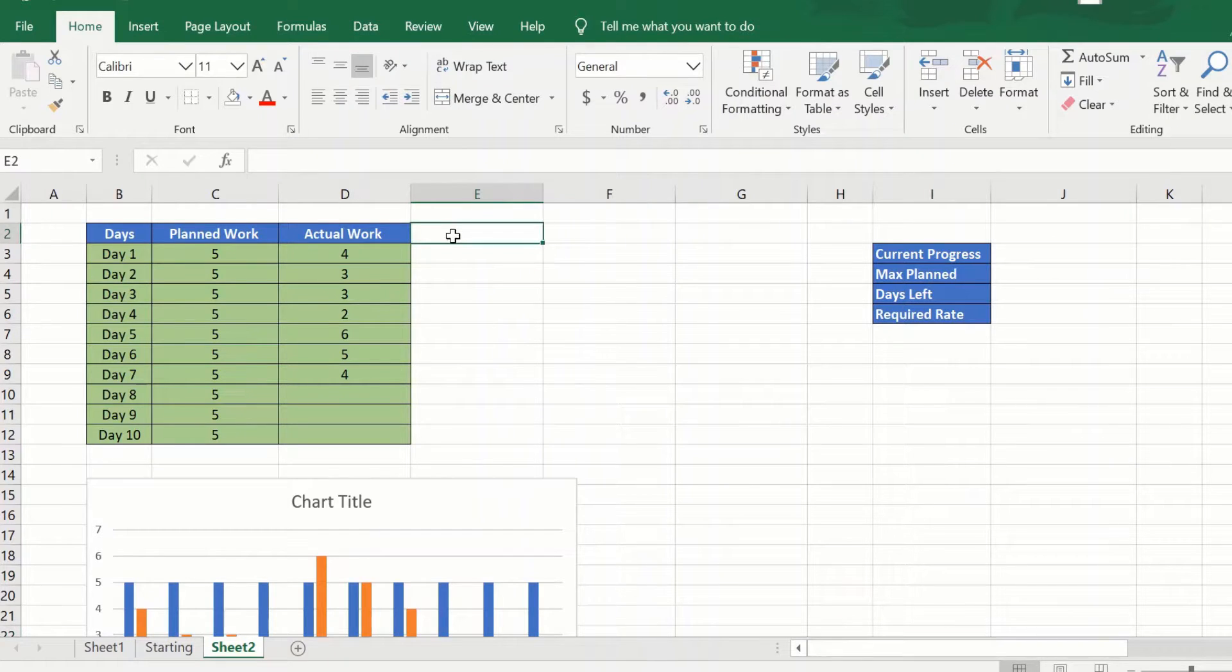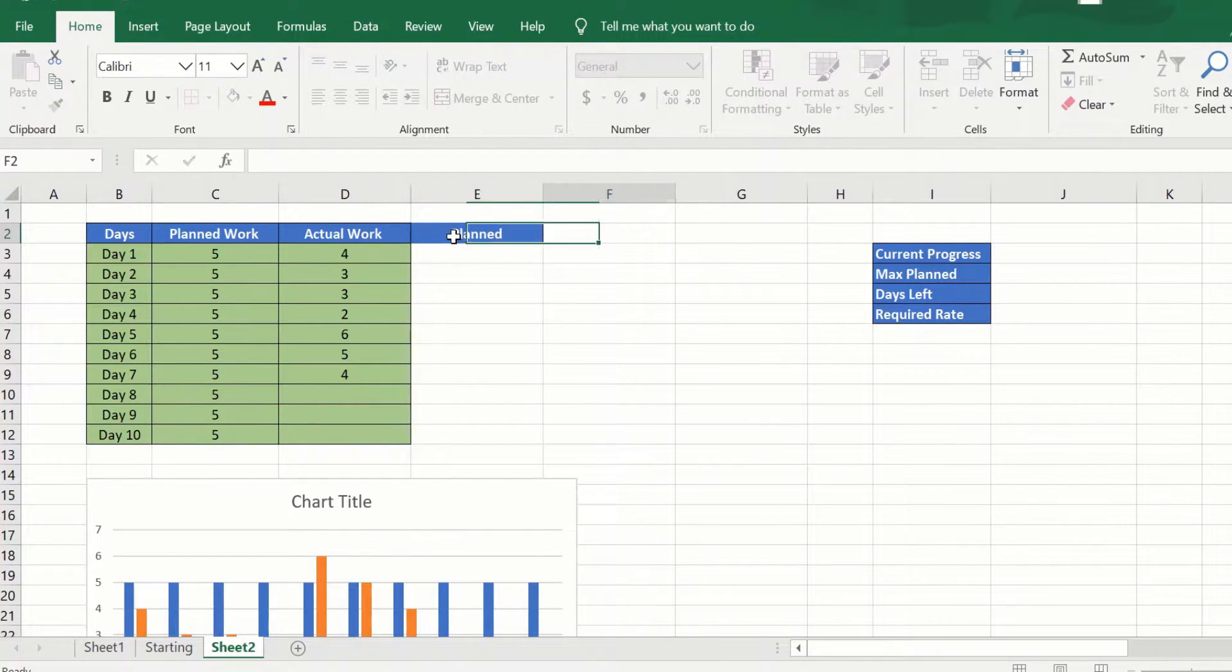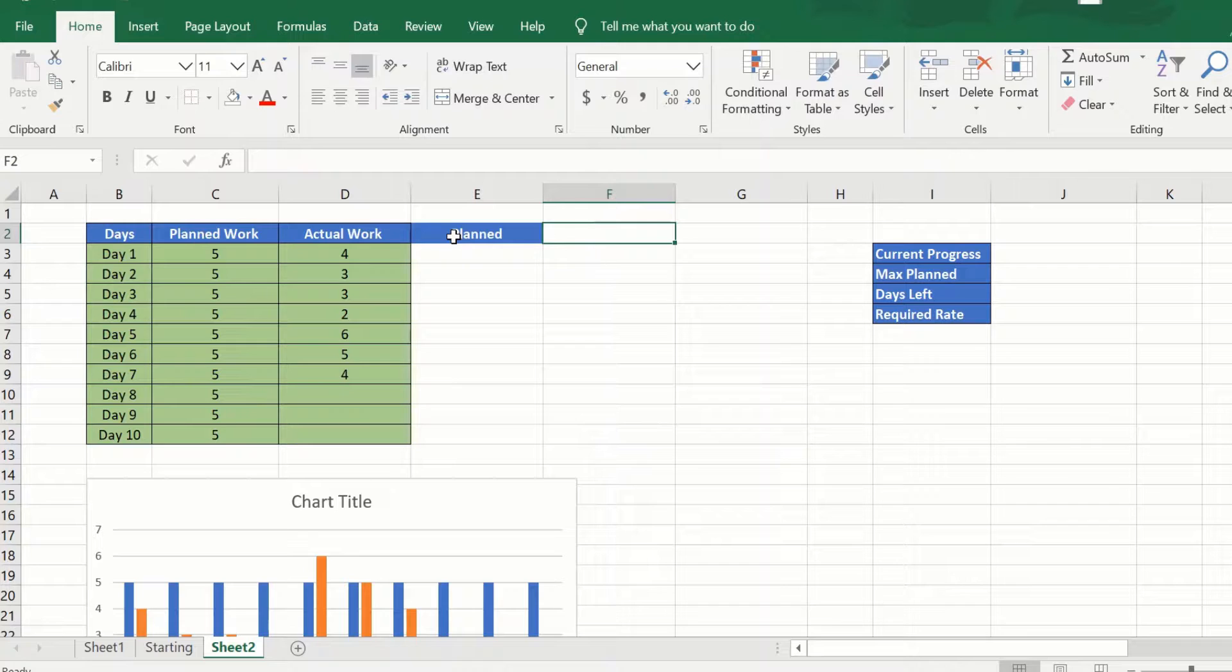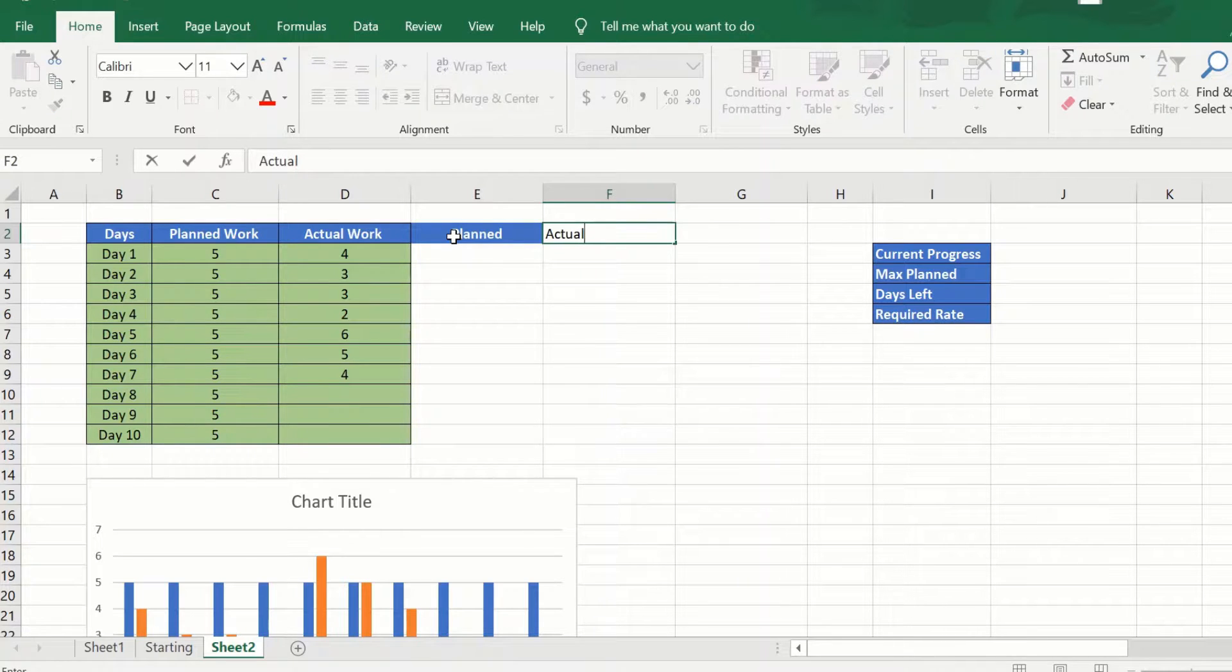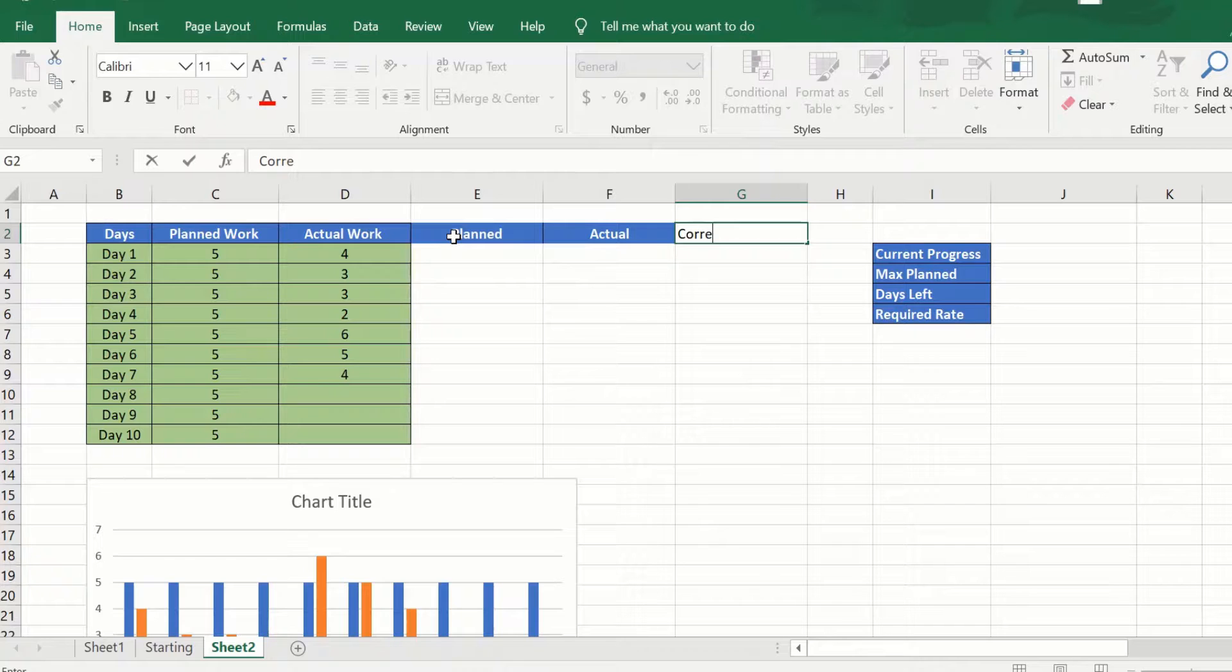Let's go back here. Planned, actual, and corrective.